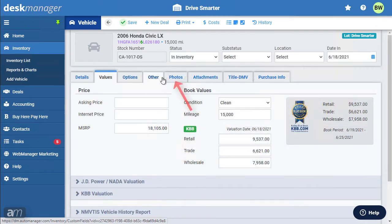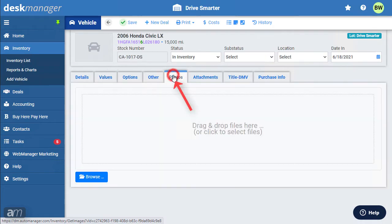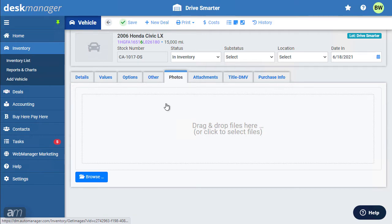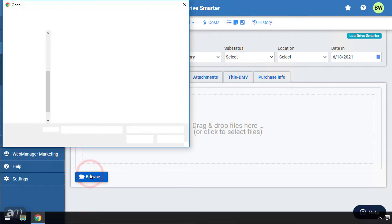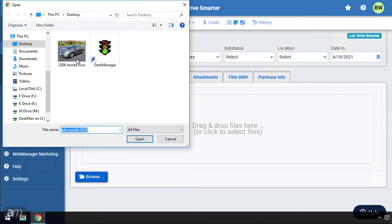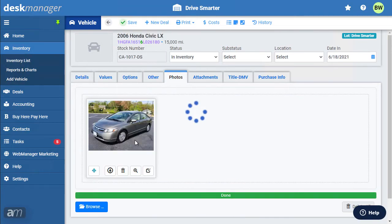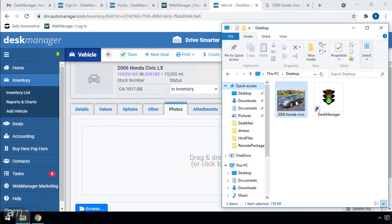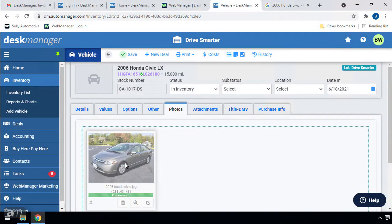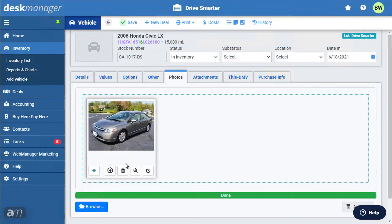The Photos tab is where you can add images of your vehicles. There are a few ways to upload photos. Select Browse in order to choose the photo to upload. You may also click and drag the files to upload them. After a photo is uploaded, you will have the option to preview the photo within Desk Manager.